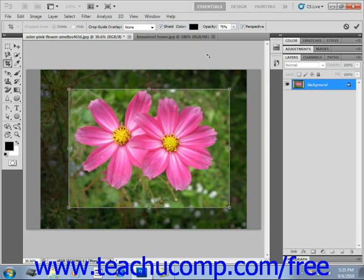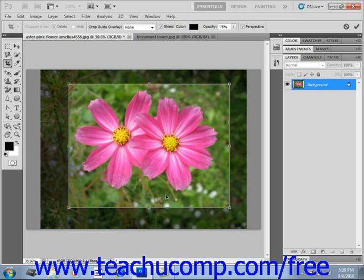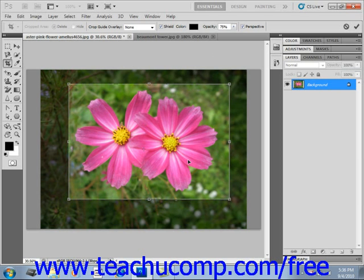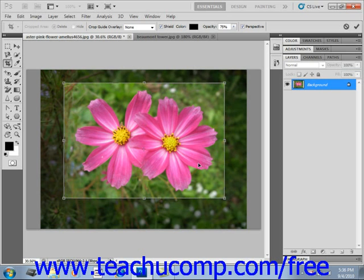If you need to adjust the cropped selection, you can click and drag on the small resizing squares that surround the selection area to scale the selection. You can also click and drag on the selection borders to move the selection wherever you like.